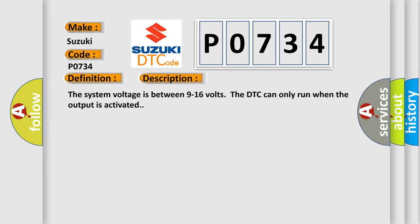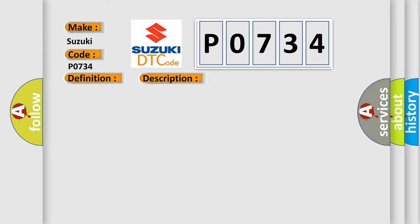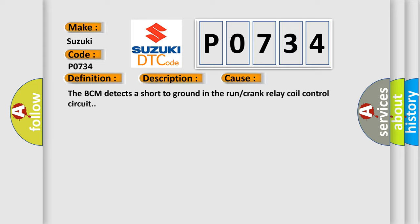This diagnostic error occurs most often in these cases: The BCM detects a short to ground in the run or crank relay coil control circuit.